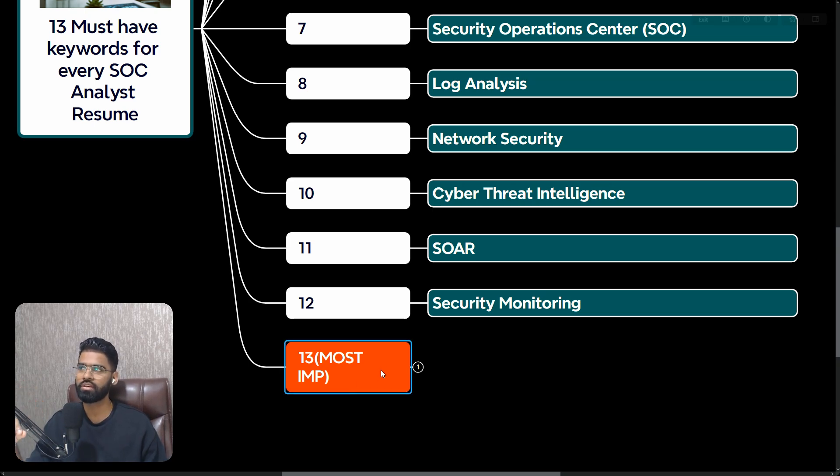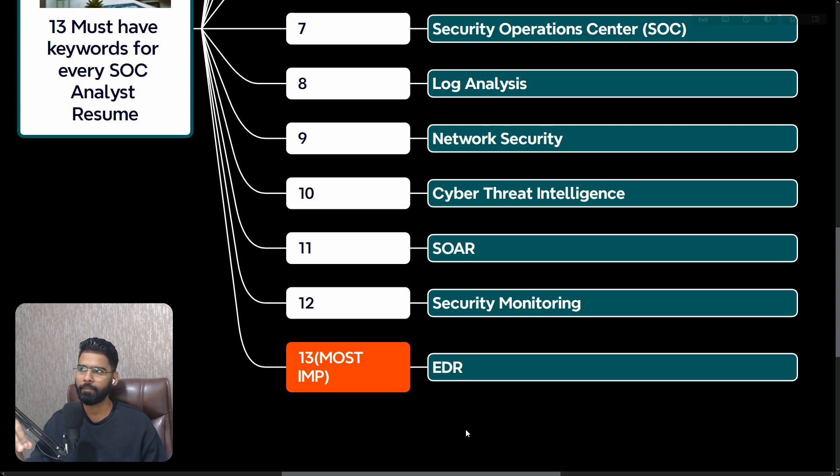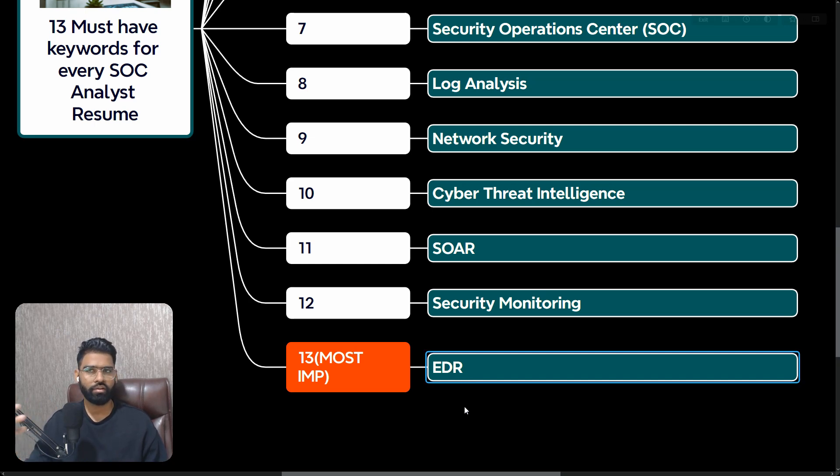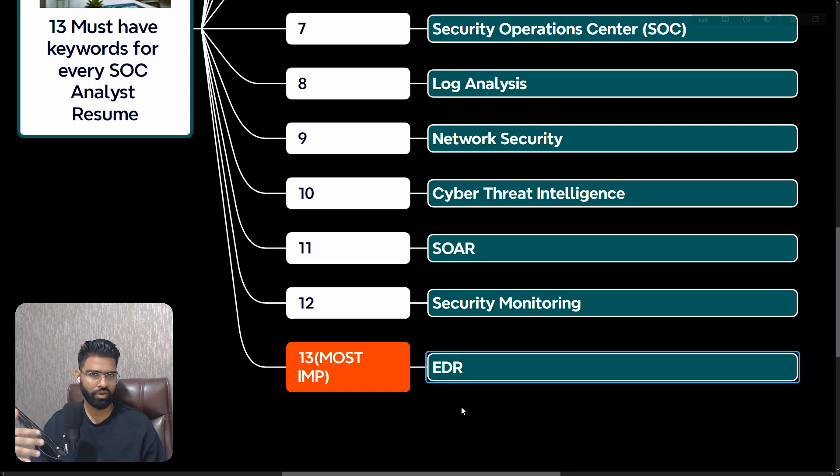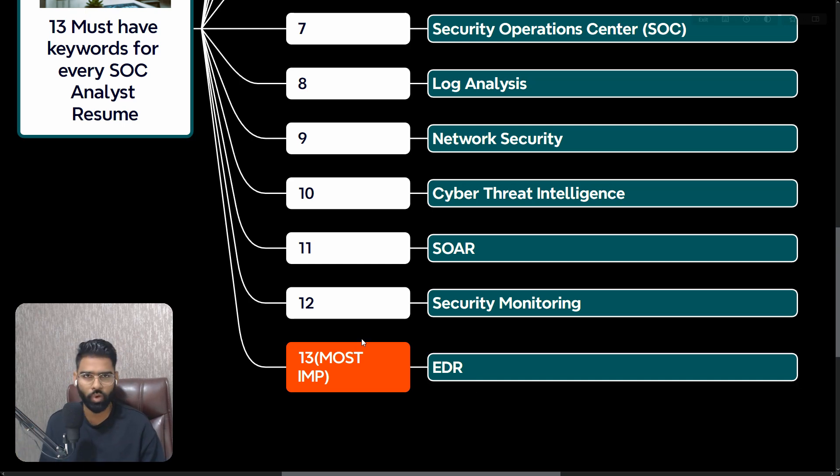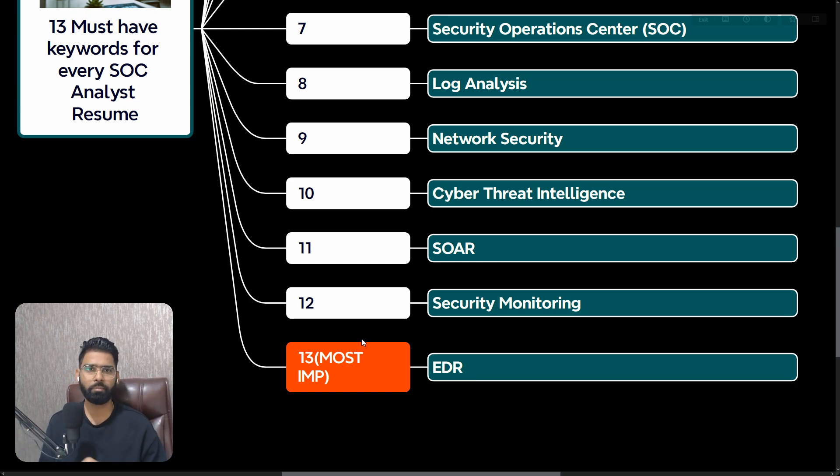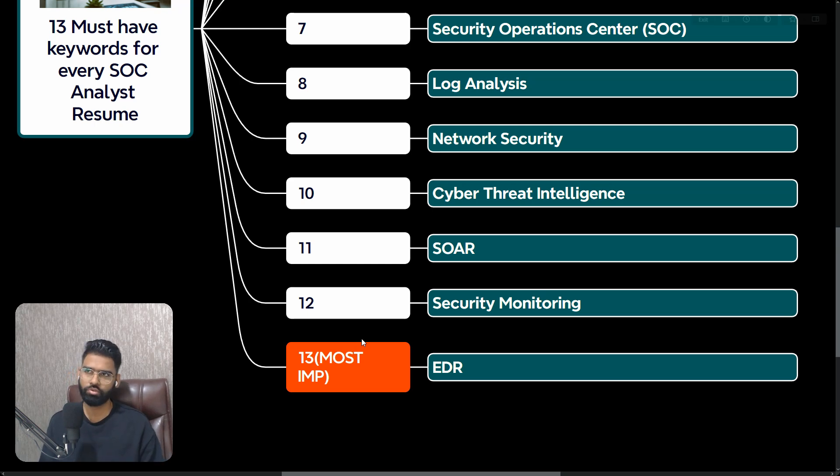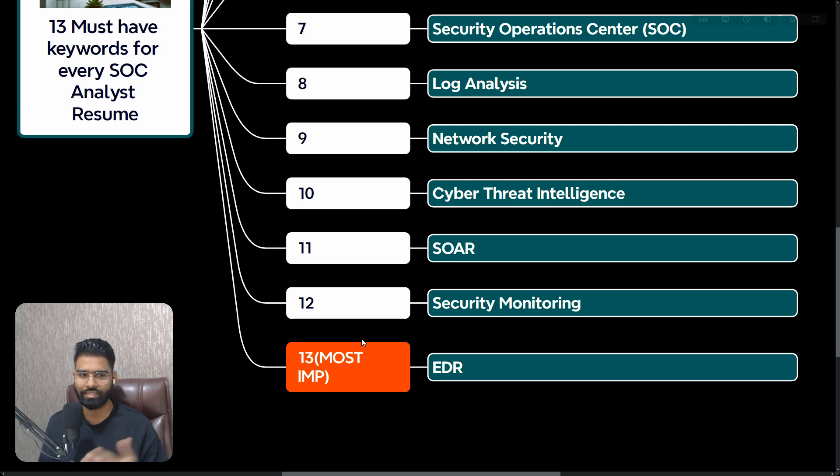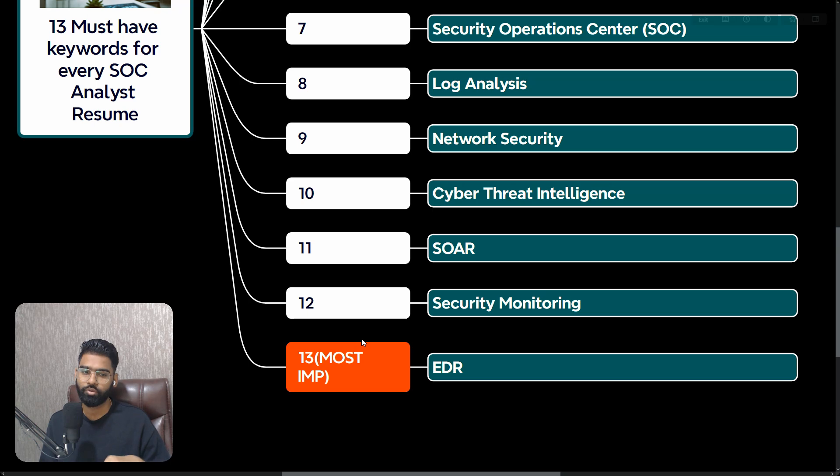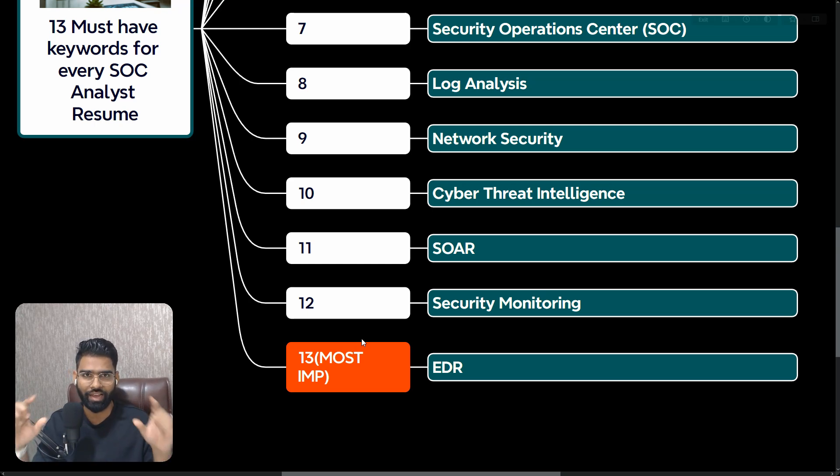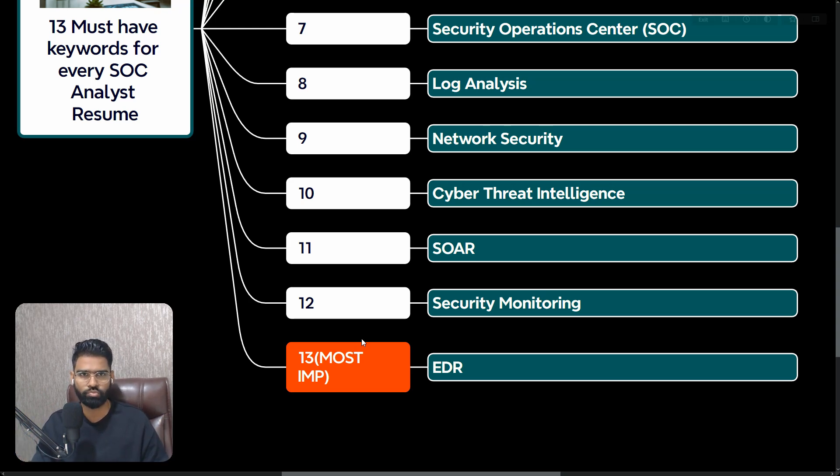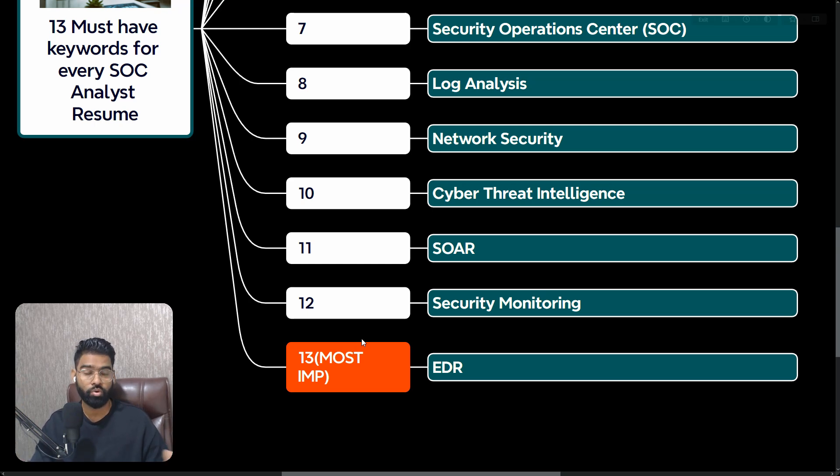The most important keyword you must have in your resume which is 13th - it's EDR. Make sure you have at least one EDR in your system. It could be CrowdStrike, it could be Microsoft Defender for Endpoint, SentinelOne. If you haven't worked with them it's okay, but make sure you at least do lab testing, set up any of these EDR solutions in your home lab and learn about it, then you can add it in your resume.